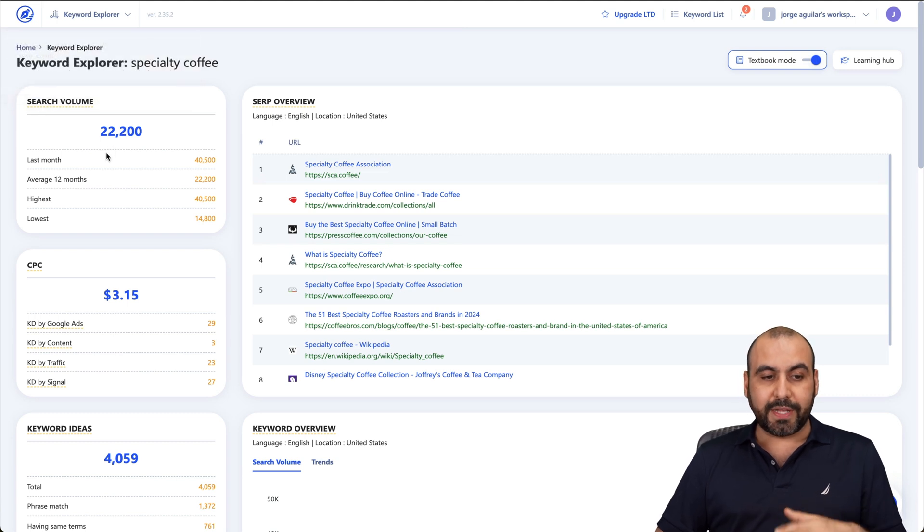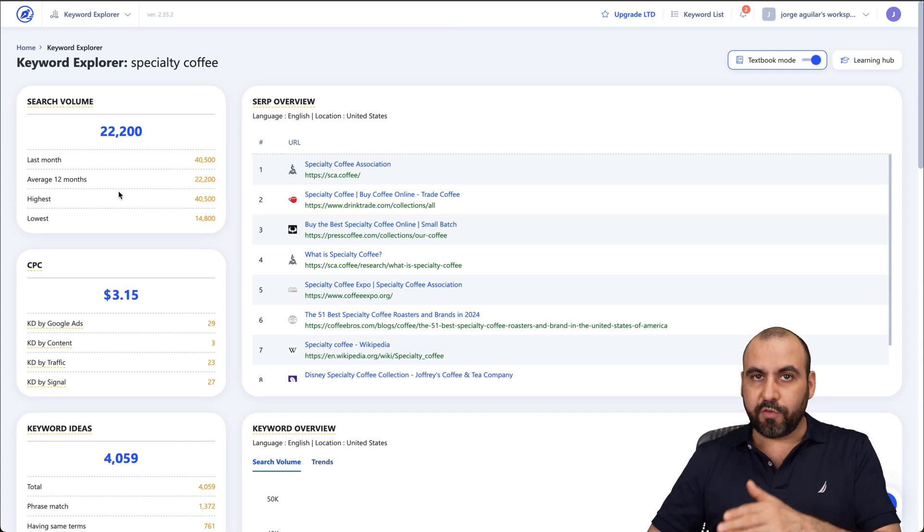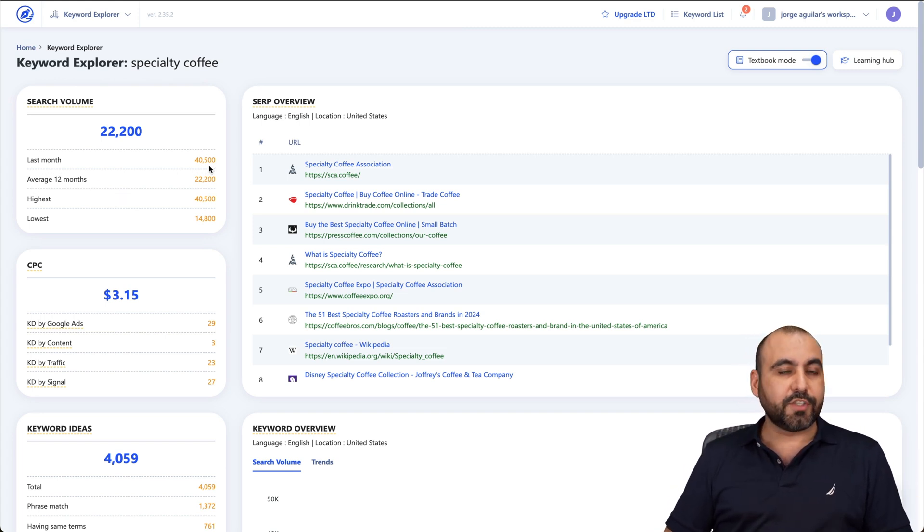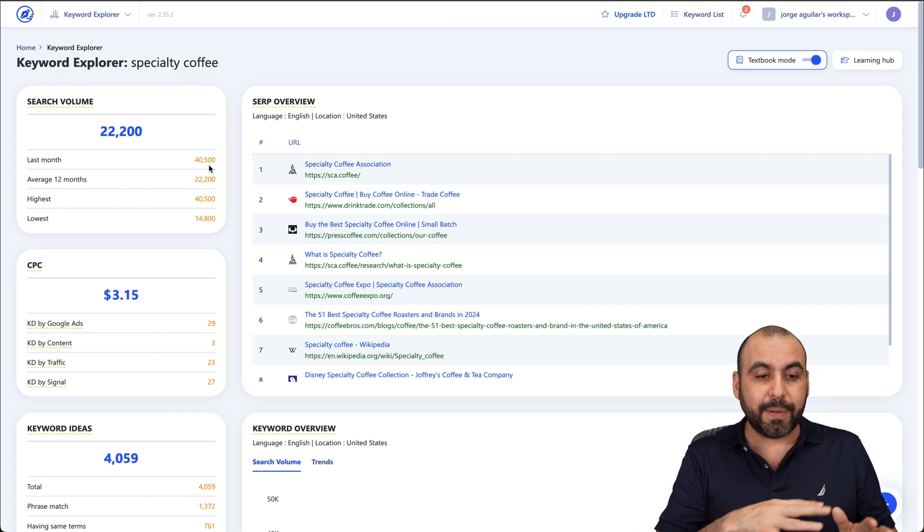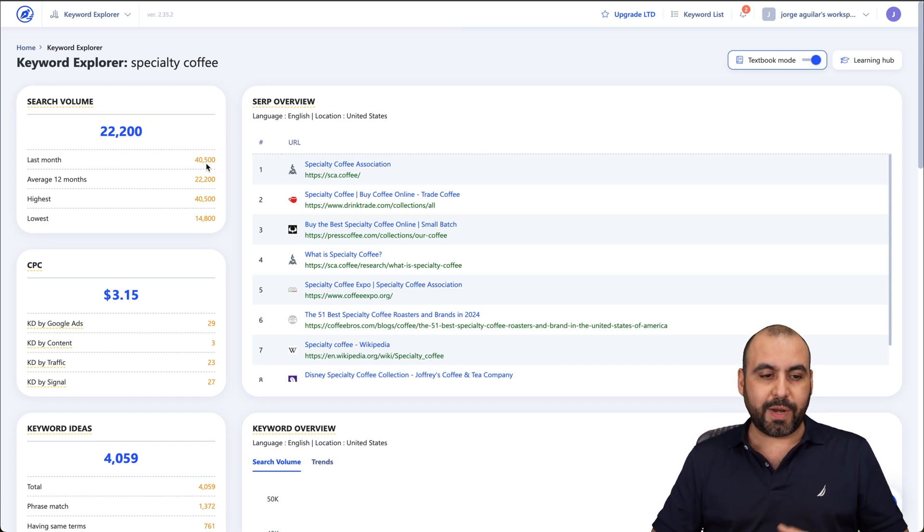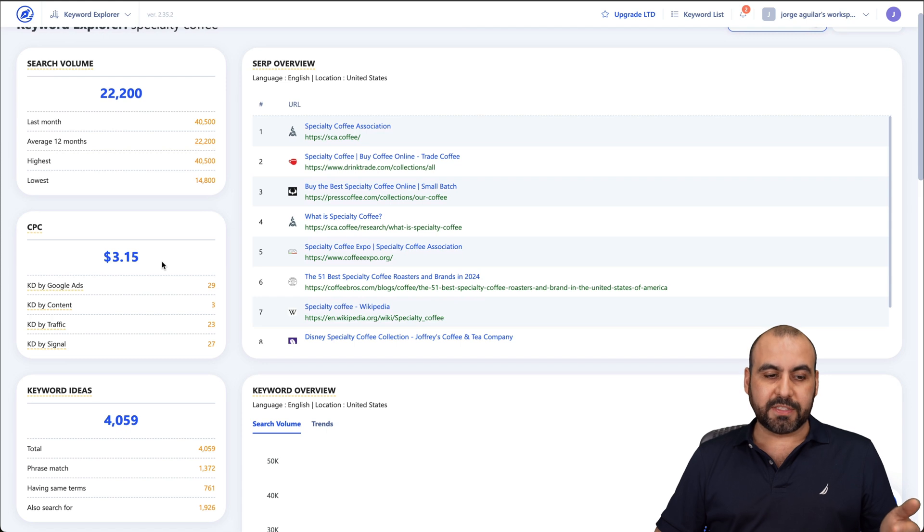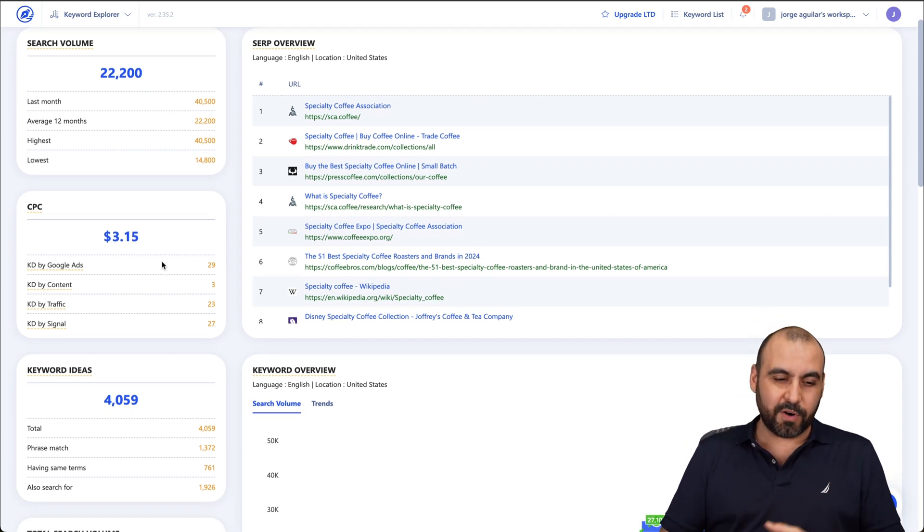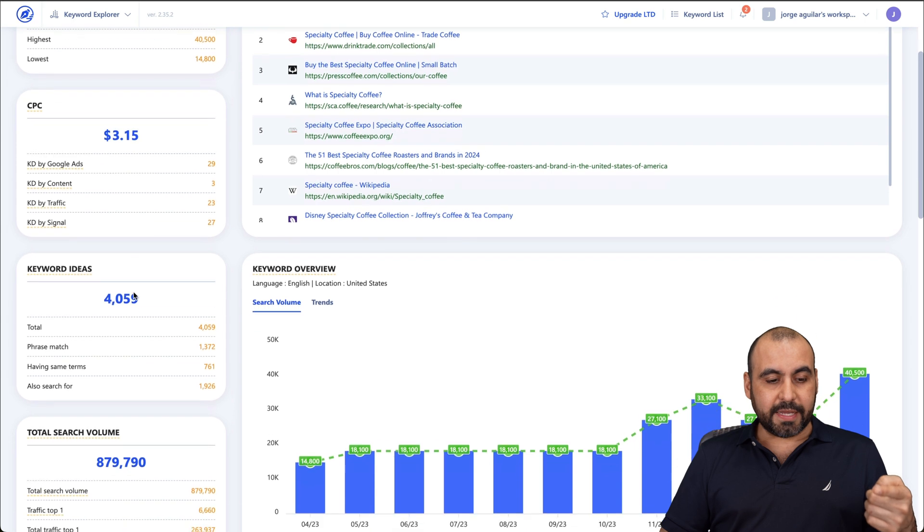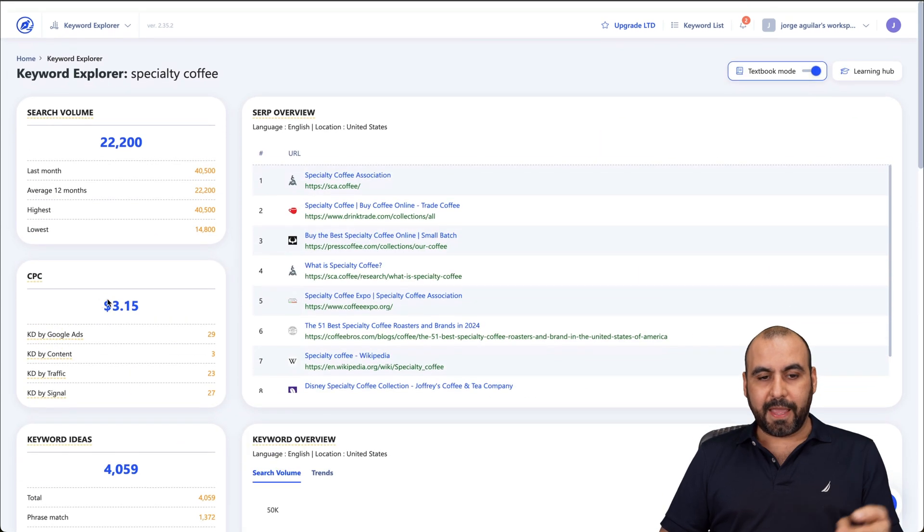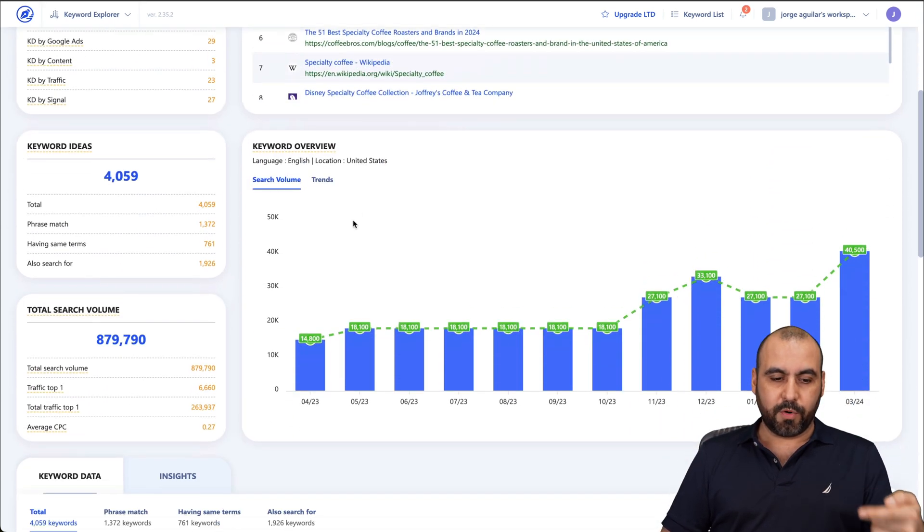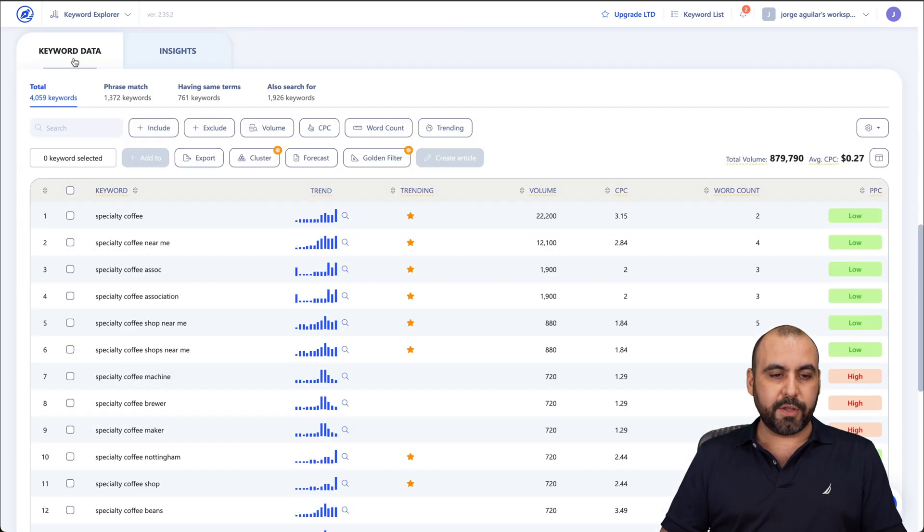The search volume for this one is 22,200 searches average per month. And this is an average of 12 months past. So that's one year. Last month was 40,500. So there might be a spike. Maybe there's an expo recently that happened. So that's why I'm learning about this right now. The cost per click, which is $3.15, which is not affordable. But you've got to find keywords that will be affordable. Keyword ideas, total search volume, keyword data, and SERP overview, keyword overview, keyword data, insights. But we're going to use keyword data.